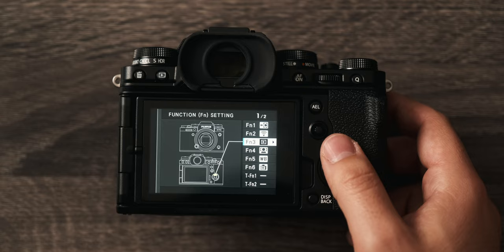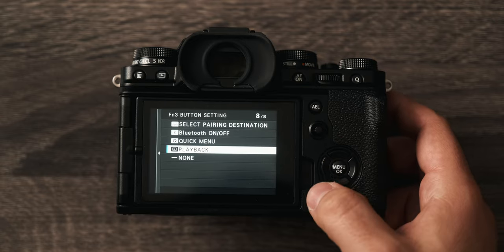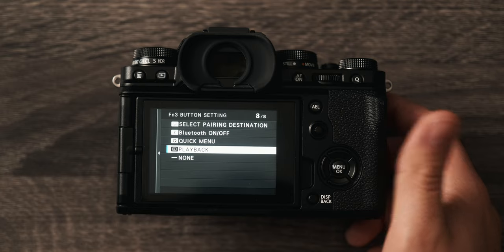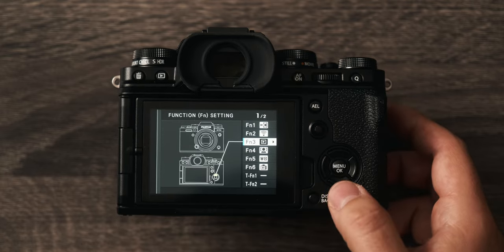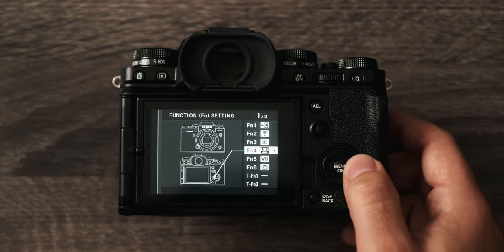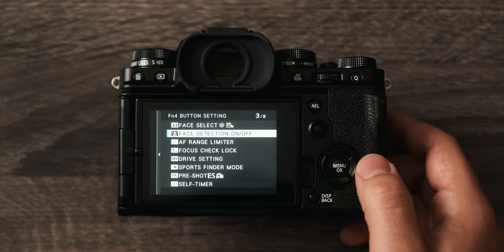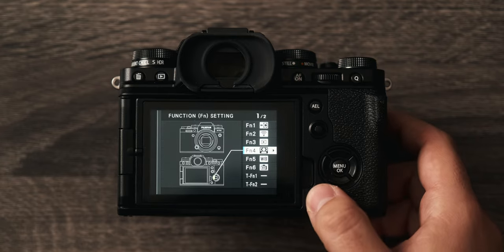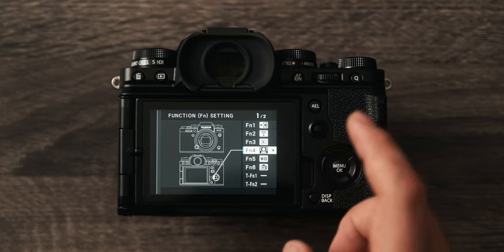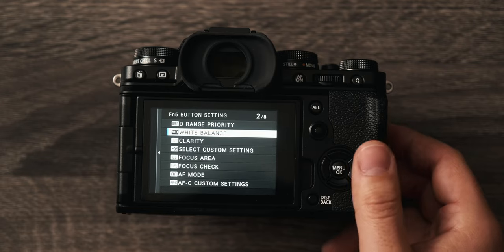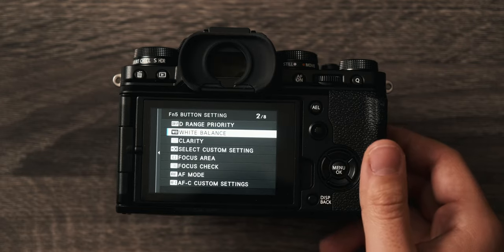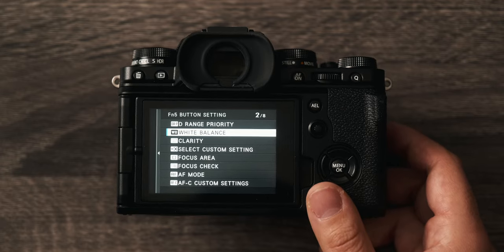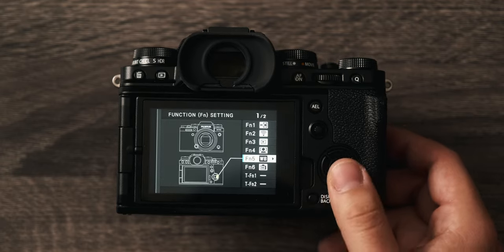The top directional pad I have set to playback, allowing me to engage playback with my right hand instead of having to take my left hand off the lens. Function 4 is set to toggle on face detection. Right now I have my face detection set to eye priority and I don't always want that, so I want to be able to flip that on and off very fast. White balance is mapped to my right on the directional d-pad. Most of the time my white balance is automatic, but if I need to use it manually I want to be able to get to it very fast.